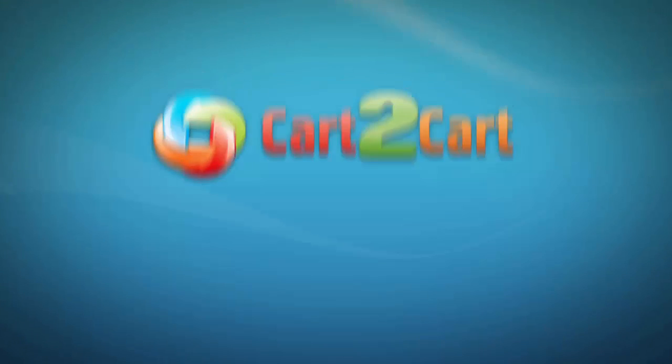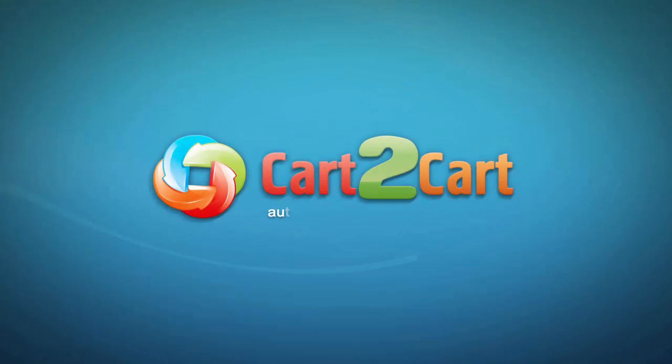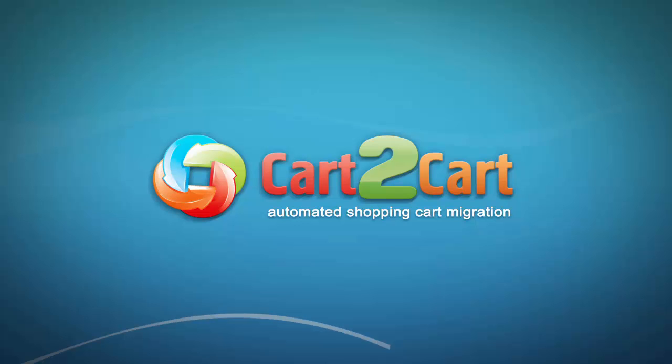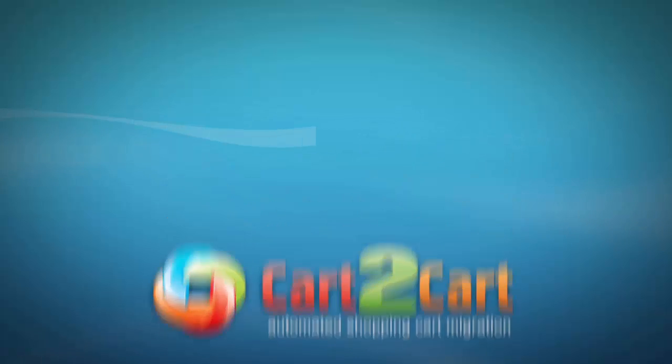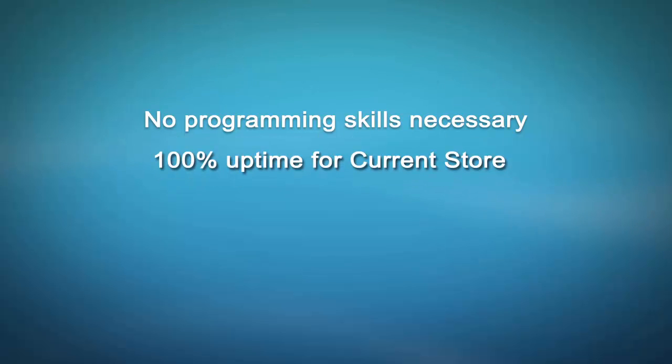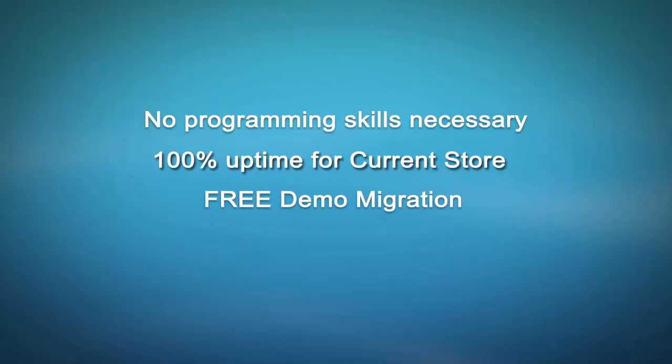Welcome to Cart2Cart, an automated shopping cart migration service designed to help you move your store from one shopping cart to another with no programming skills necessary, 100% uptime for current store, and free demo migration available for you at one.